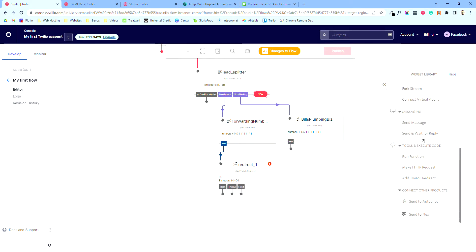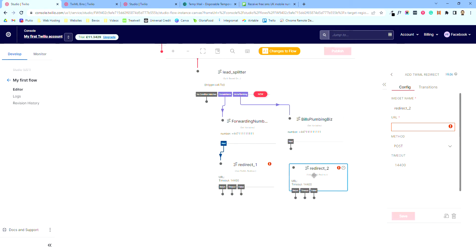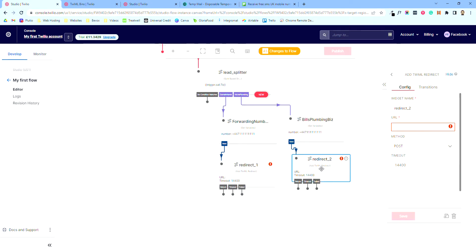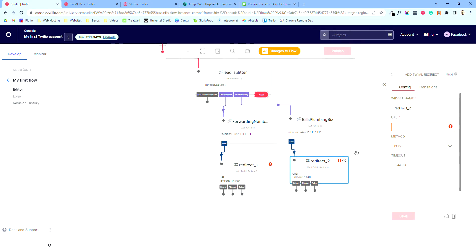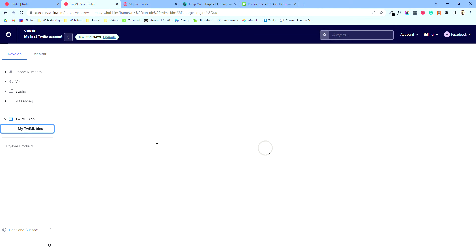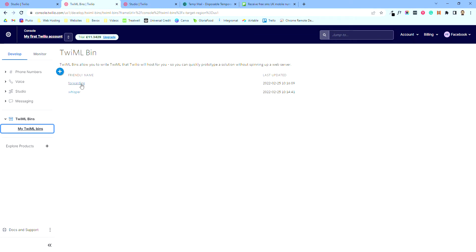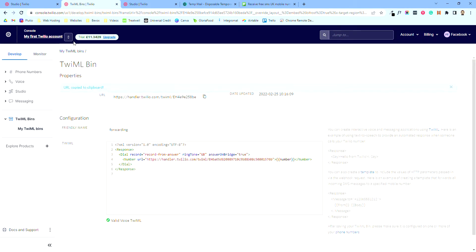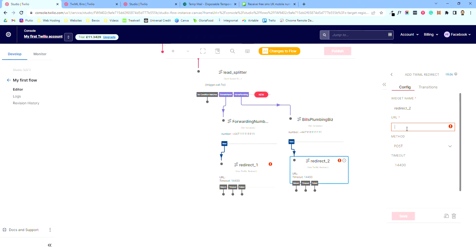Scroll to the bottom and we're going to add a TwiML Redirect block. Pop this on and connect them up. This is going to be the actual phone call happening. We already wrote the code for it — come back to TwiML Bins and it's the one labeled 'forwarding'. Copy that URL, come back to your Studio, and pop it in there.